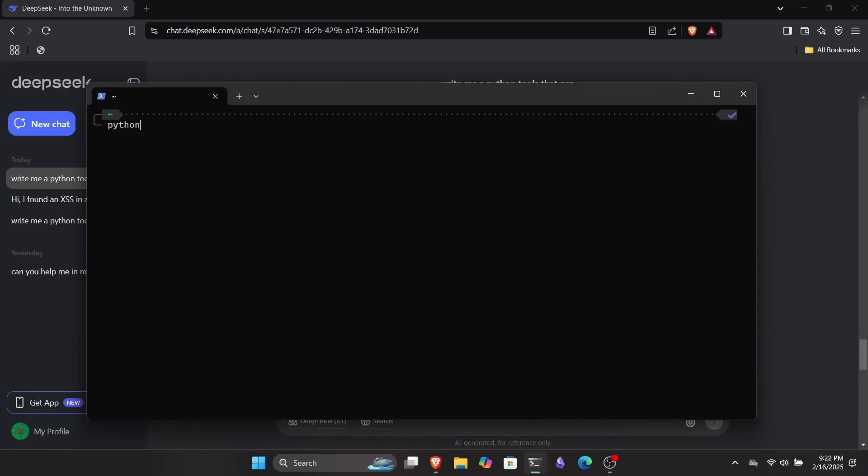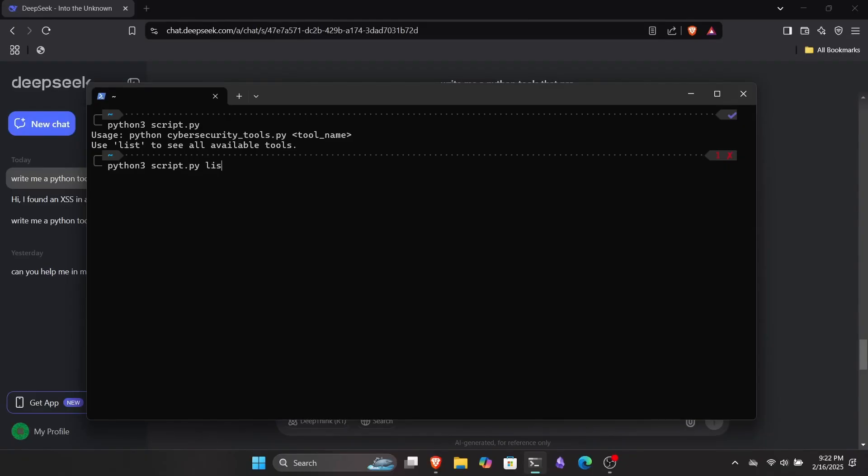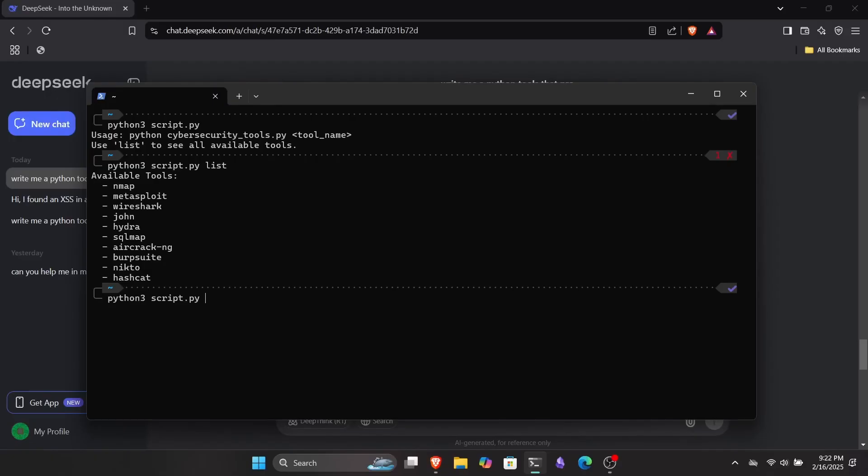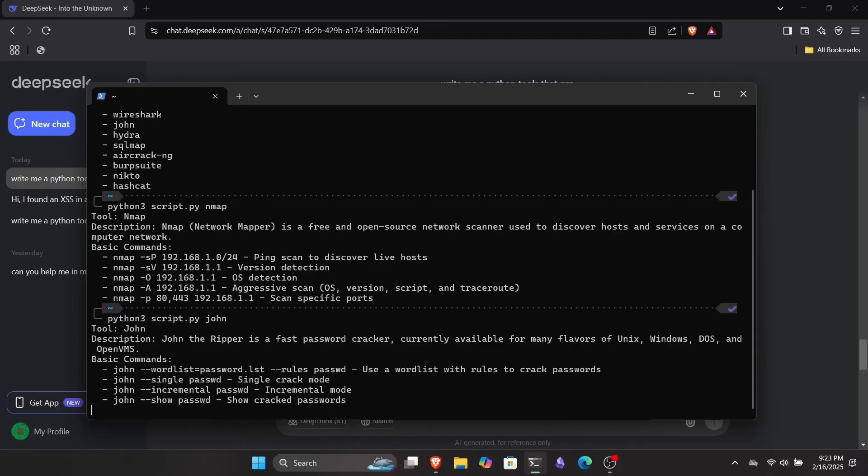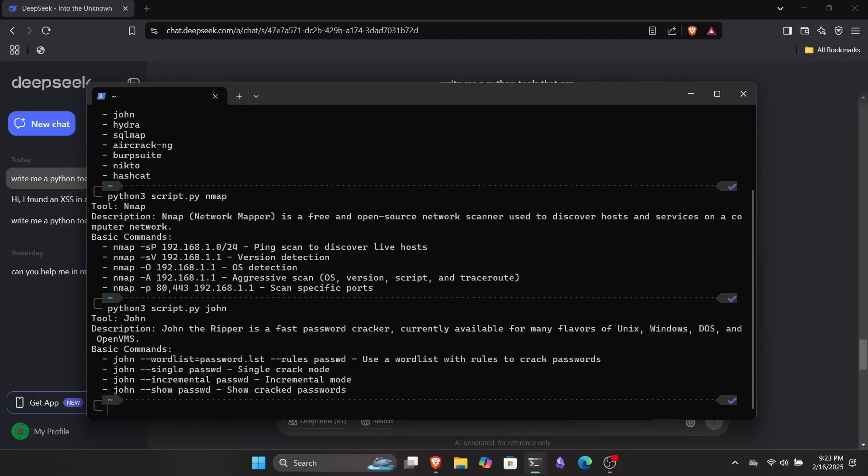I put the script in my Kali Linux WSL once again and ran it using Python 3. You can see that it instructs us to type a list after the script name to get a list of tools. So I added a list as an argument, and there it is. A list of different tools. Now I can select any of them. For example, let's try Nmap. I replaced list with Nmap as an argument, and you can see it has provided the basic documentation for Nmap along with some basic commands. You can later customize this tool and add more functionality using your own ideas.